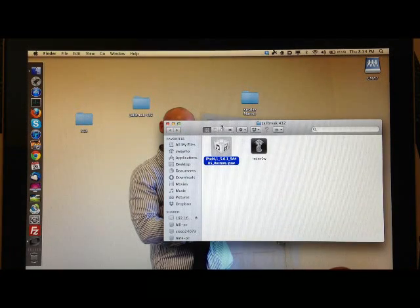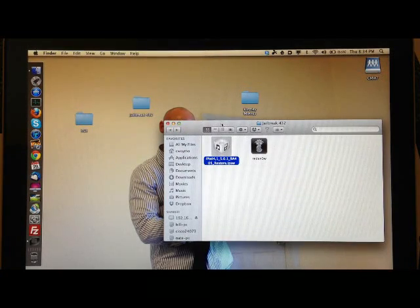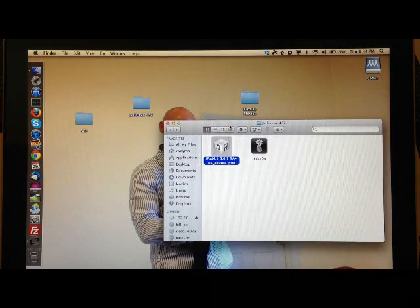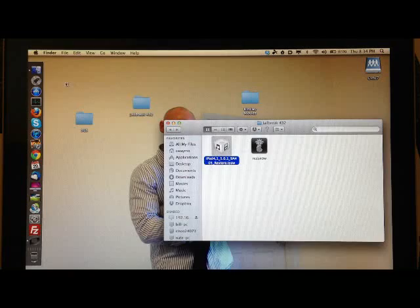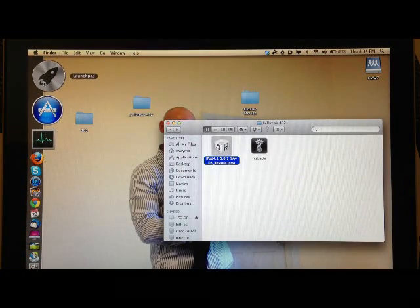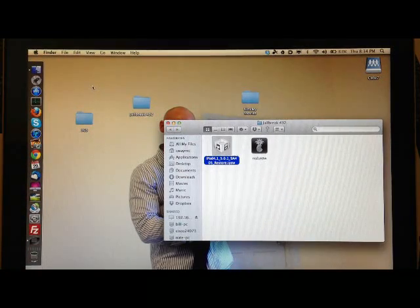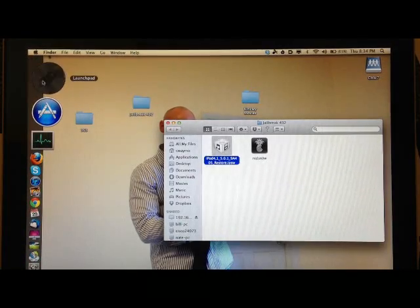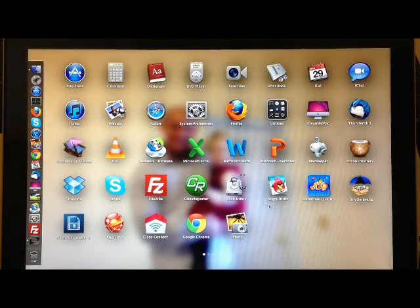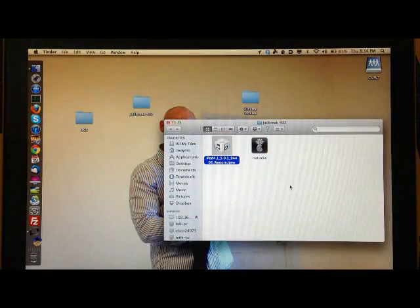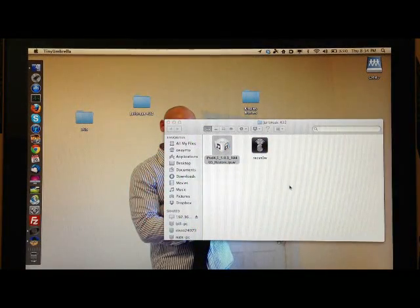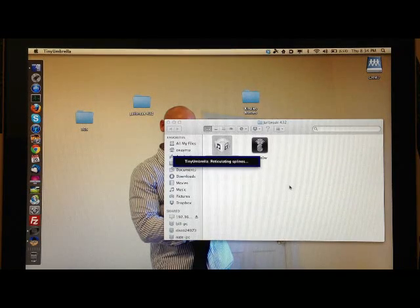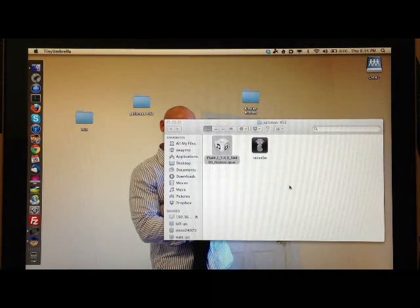So go ahead and download the latest version of Tiny Umbrella and the latest version of RedSn0w. If you don't know how to save your SHSH blobs with Tiny Umbrella, just download Tiny Umbrella. It's really easy, it's all set up for you, and I'll go ahead and show you what settings you should have on your Tiny Umbrella. So I'm opening Tiny Umbrella right now.